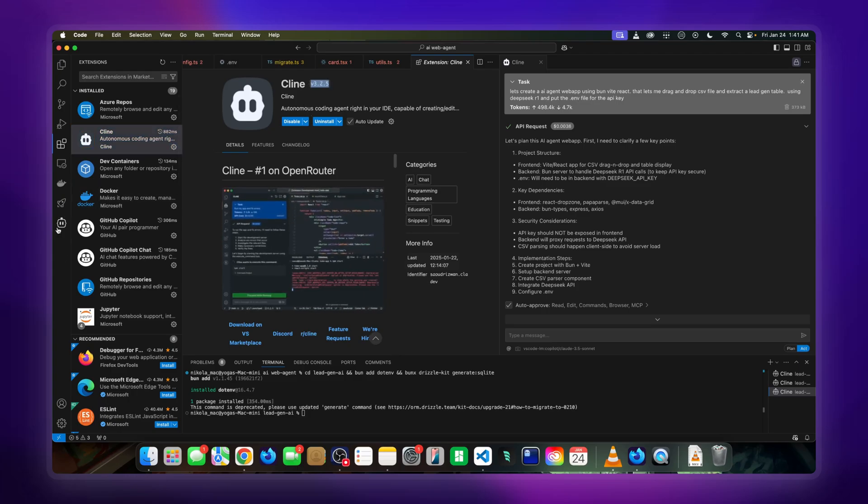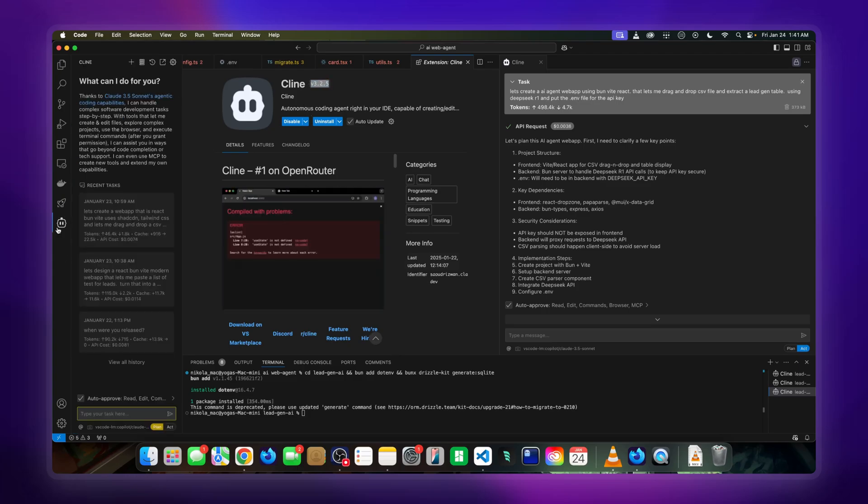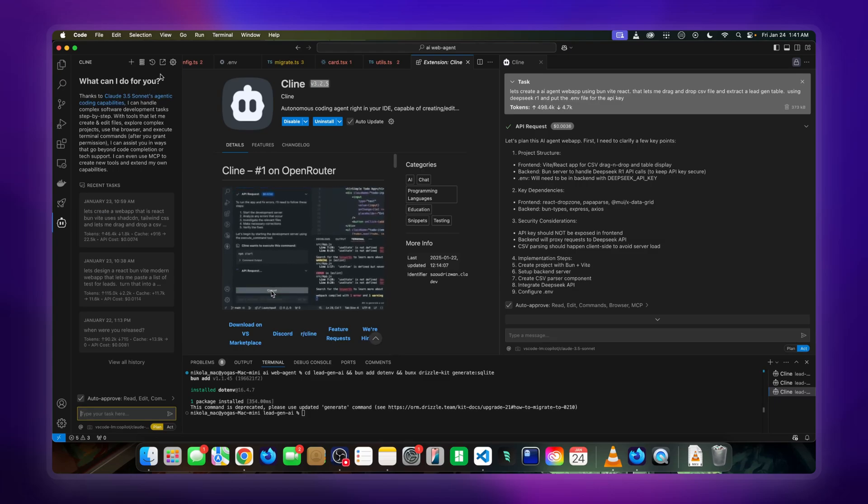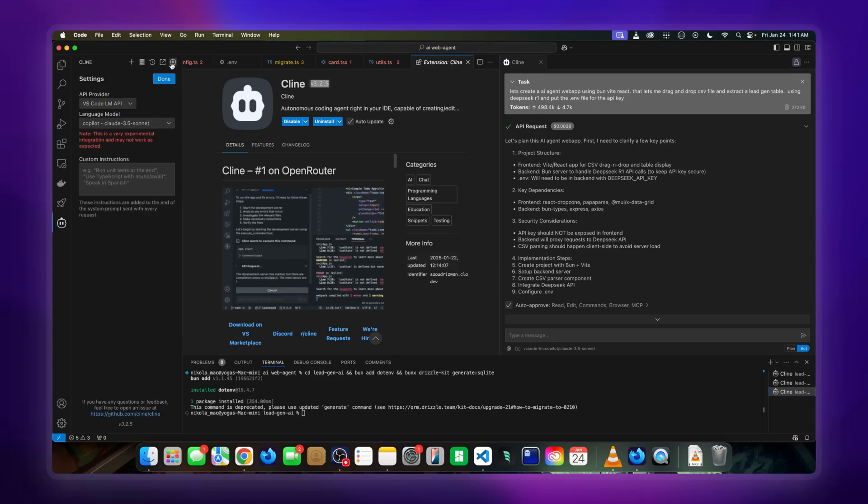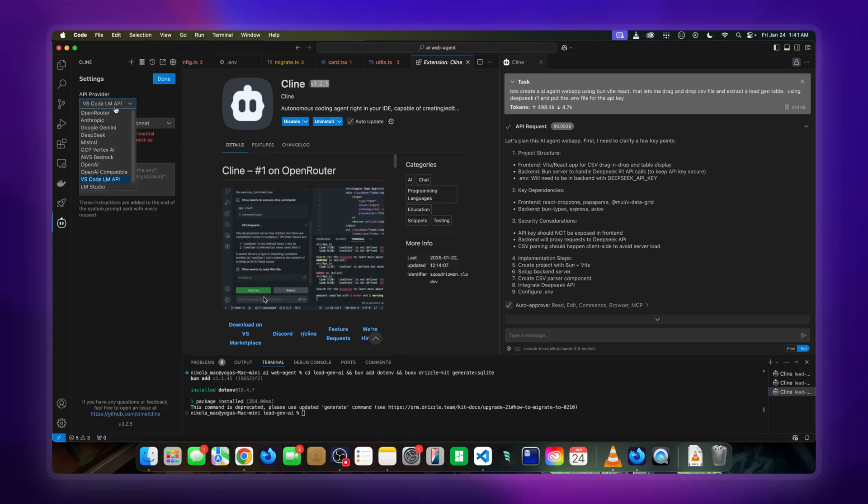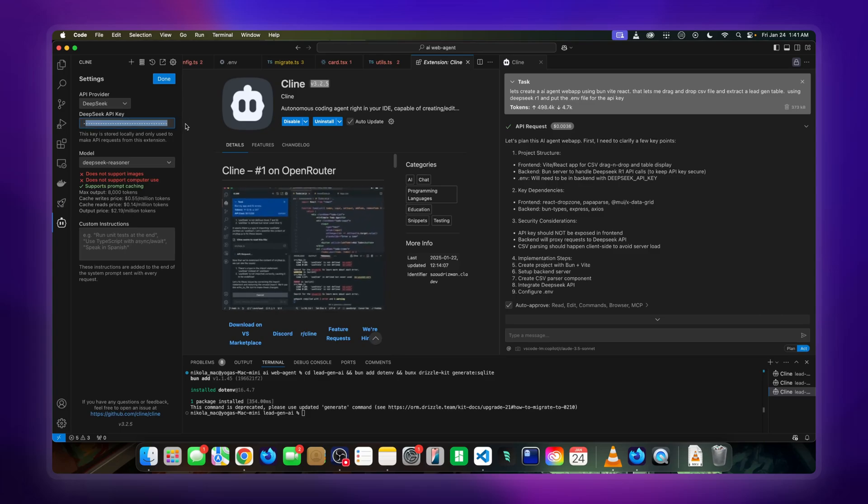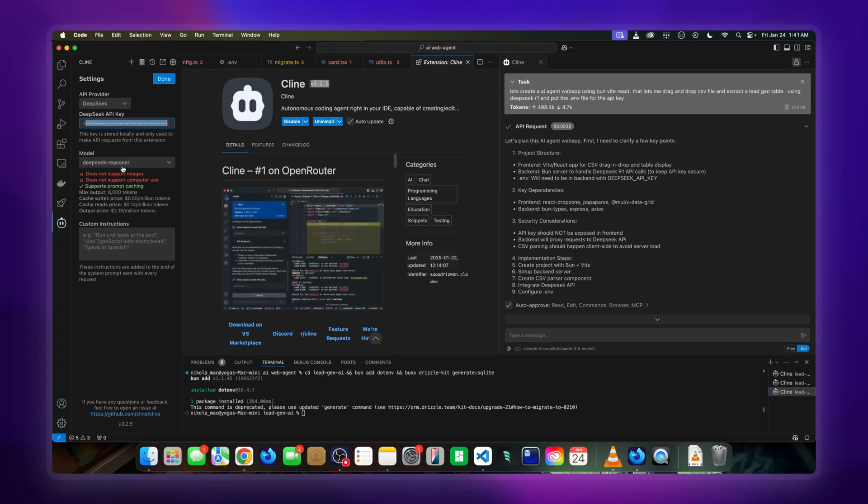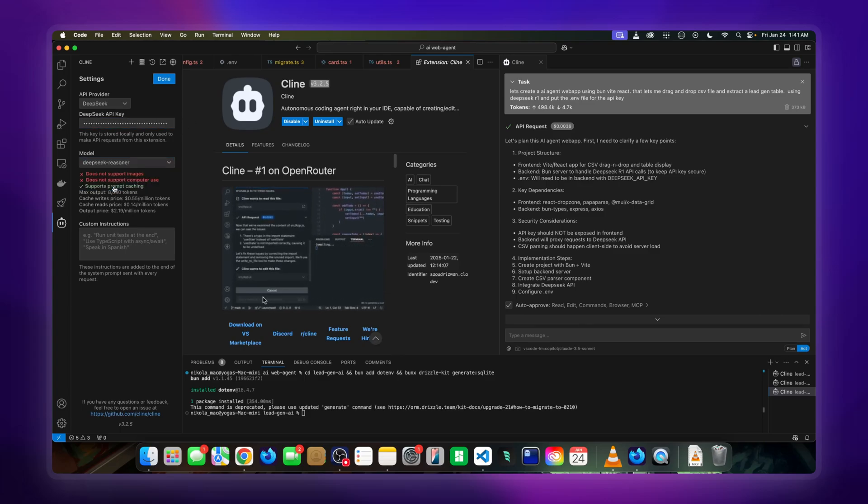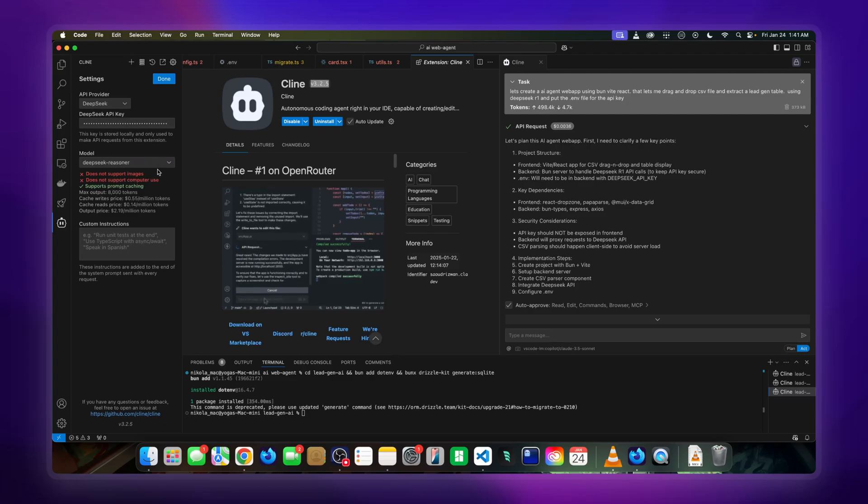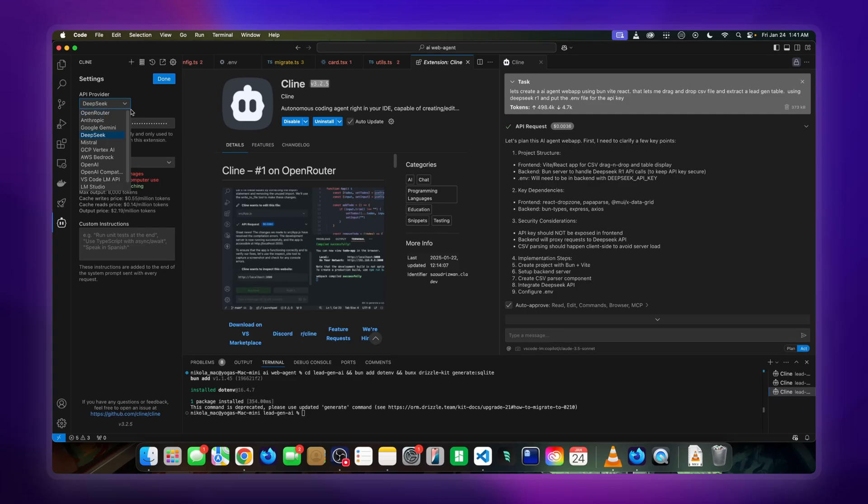Once you're done, go to Cline and then click on the gear. In the gear, go to DeepSeek and put in your DeepSeek API. Make sure you click Reasoner model—that is the R1 model. With this, once you've done that, you have selected your planning agent.